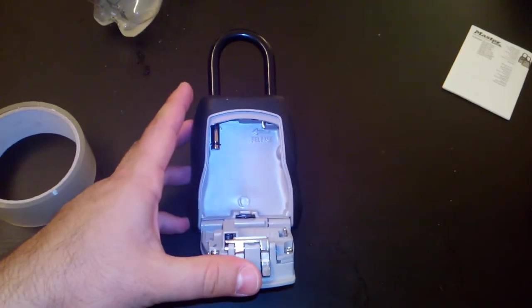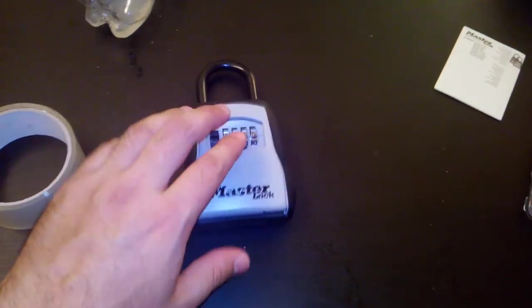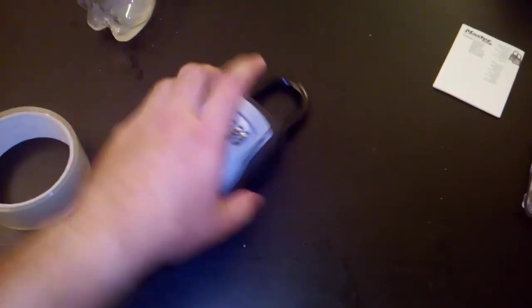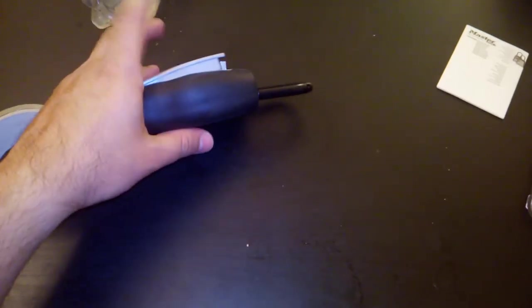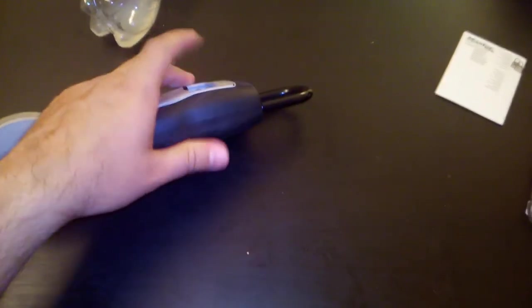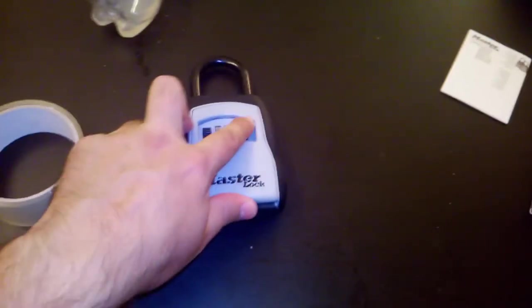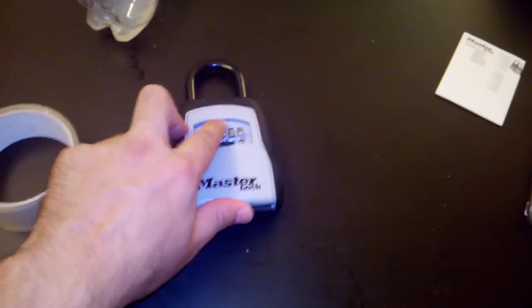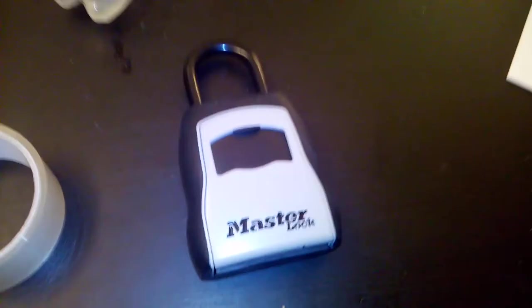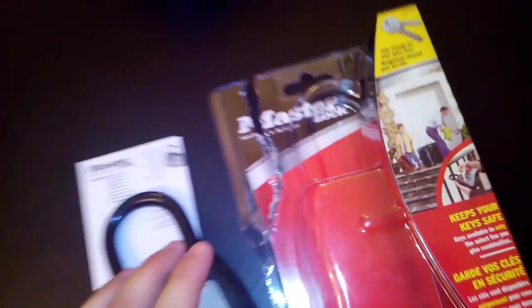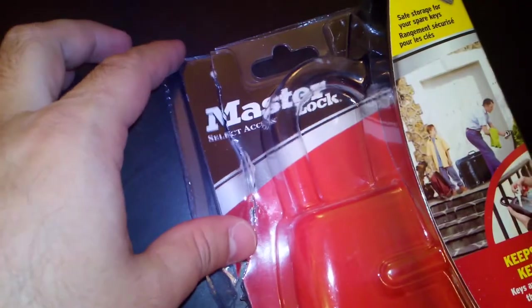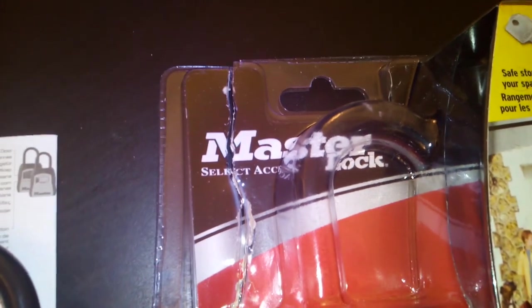So yeah, that's it. The material seems pretty high quality. Close it, you just put it in, close it, mess up the code, and close the weather door. That's the Master Lock Select Access.